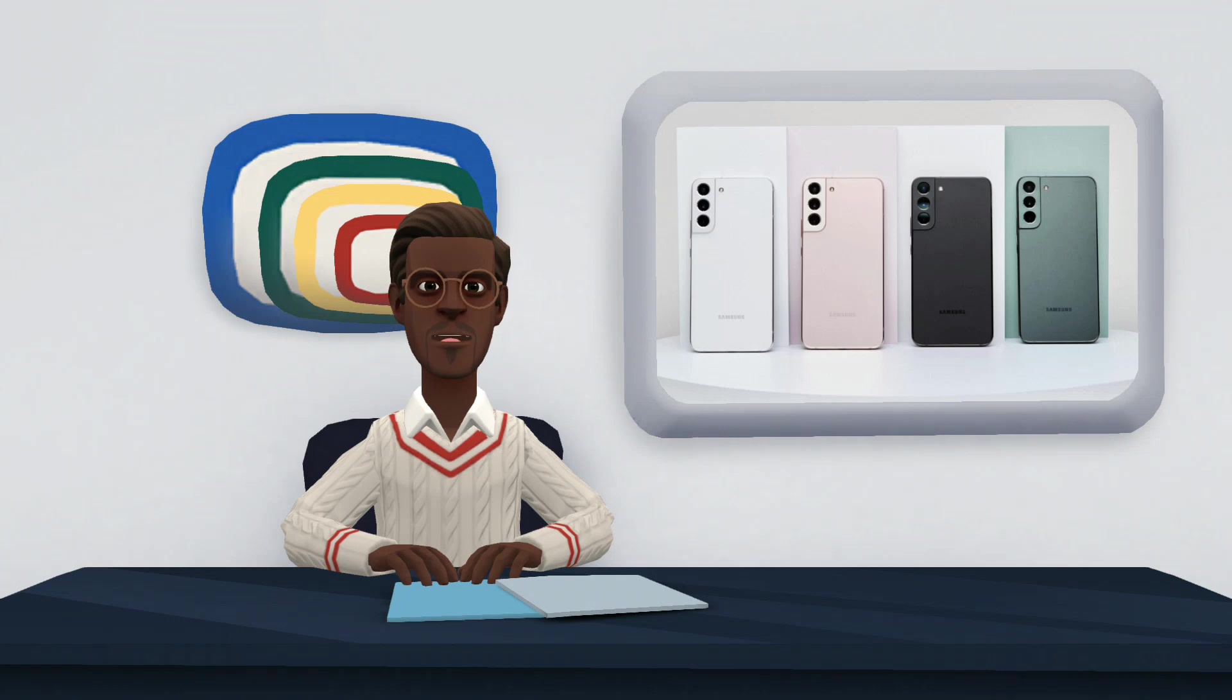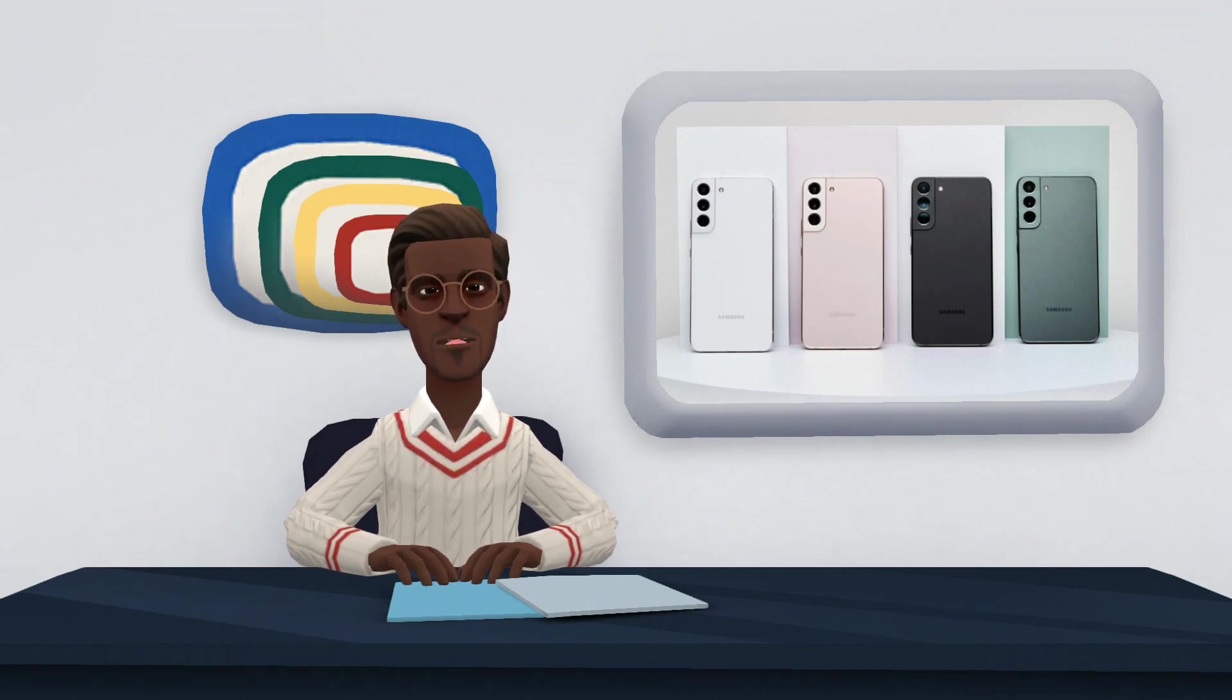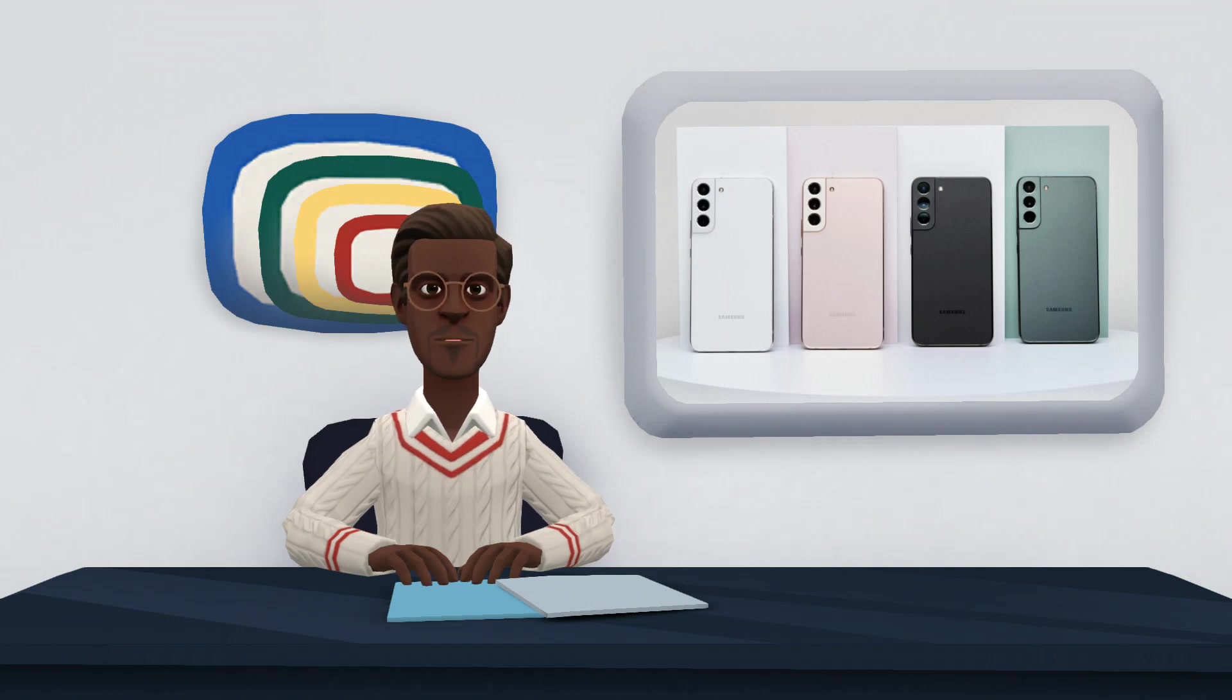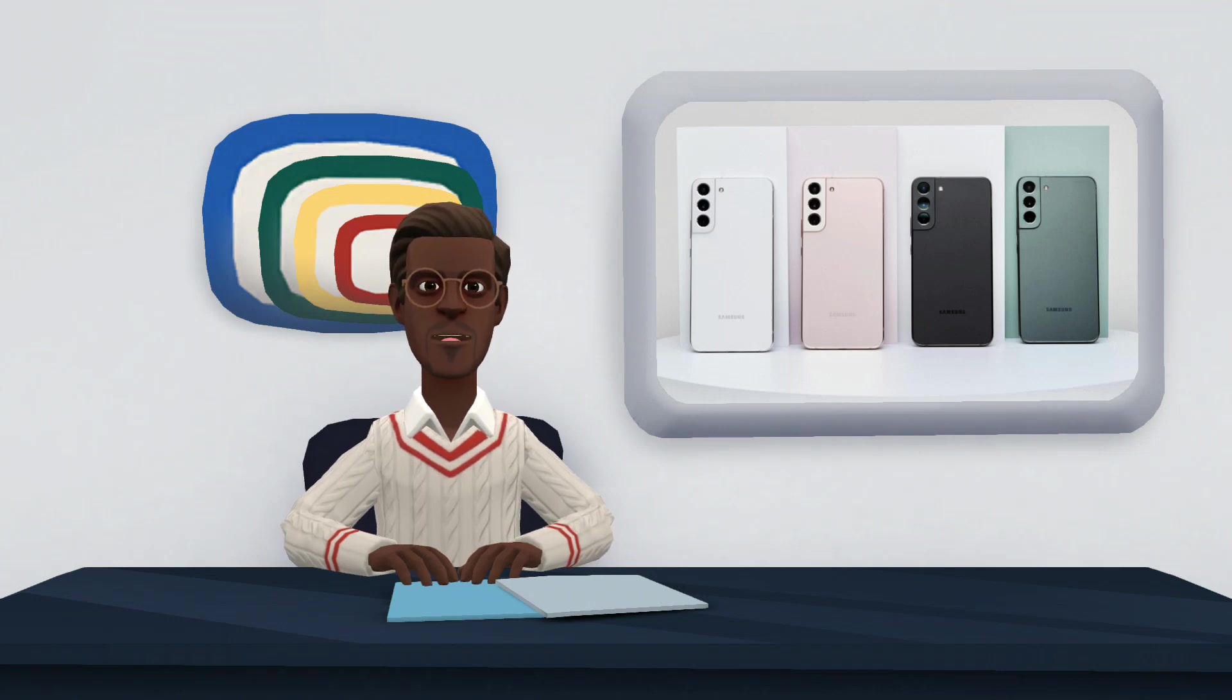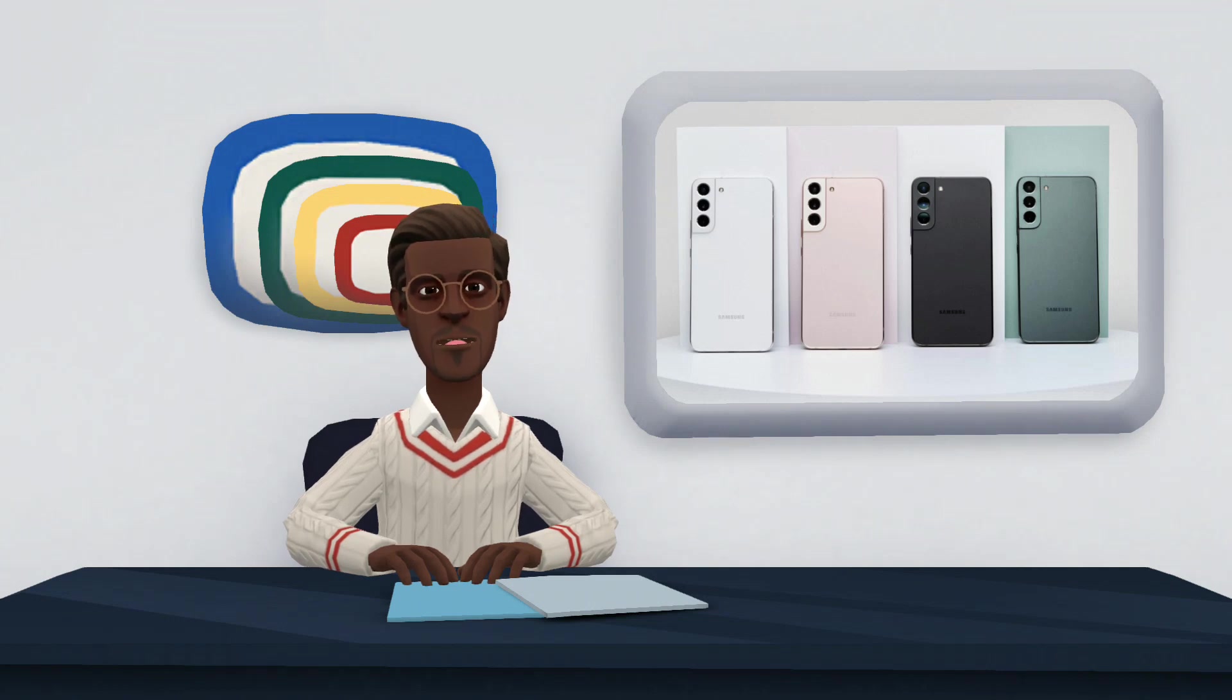The Samsung Galaxy S22 starts from $799.99 for the base model, going up to $999.99 for the Plus model. These are the official prices.